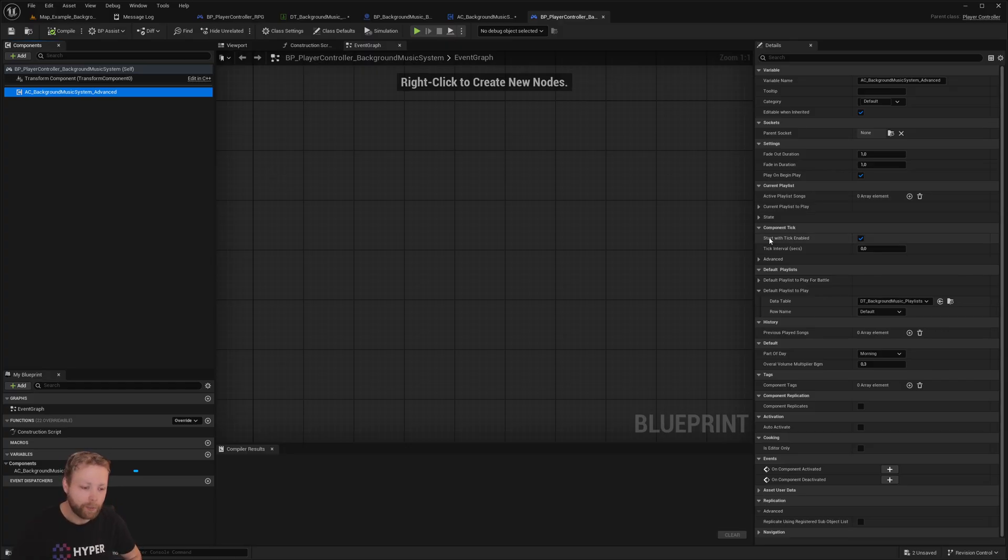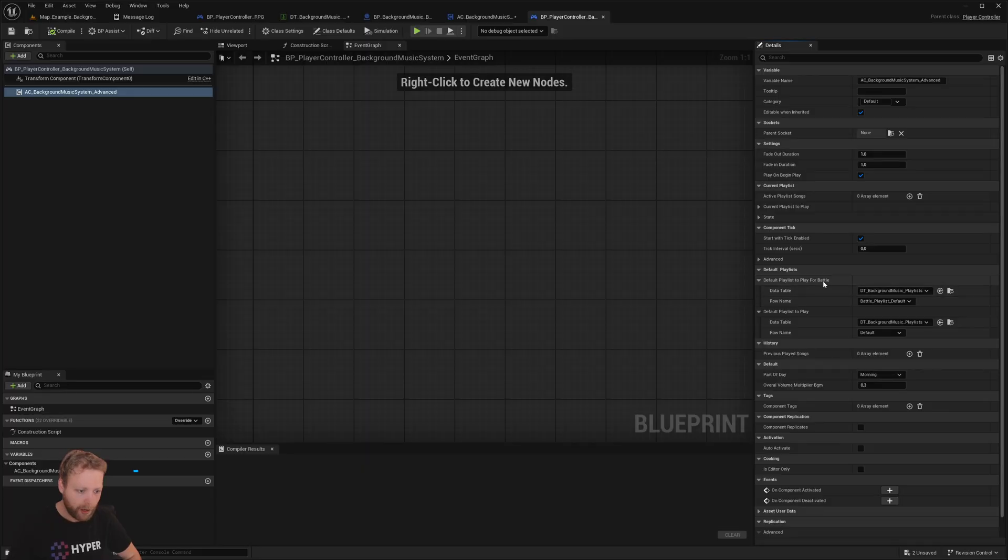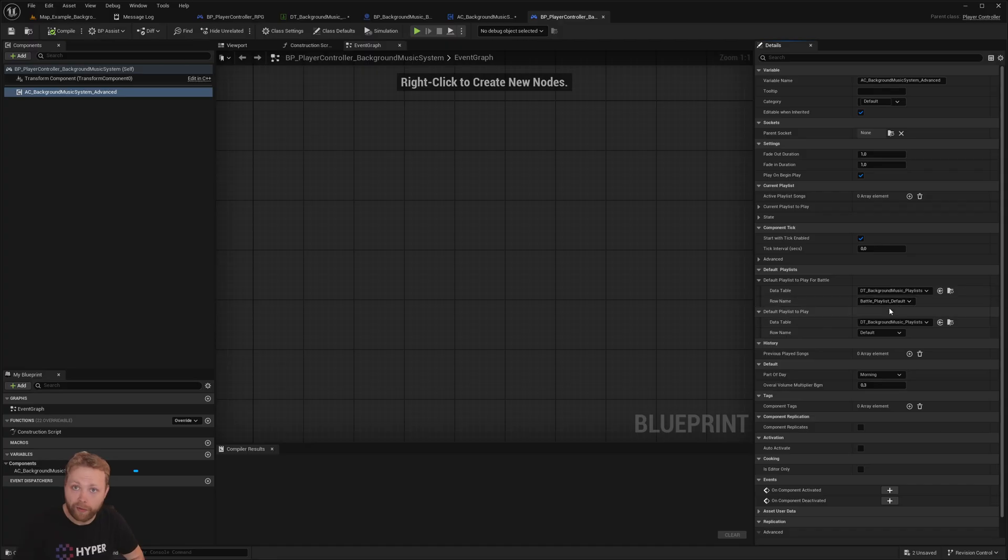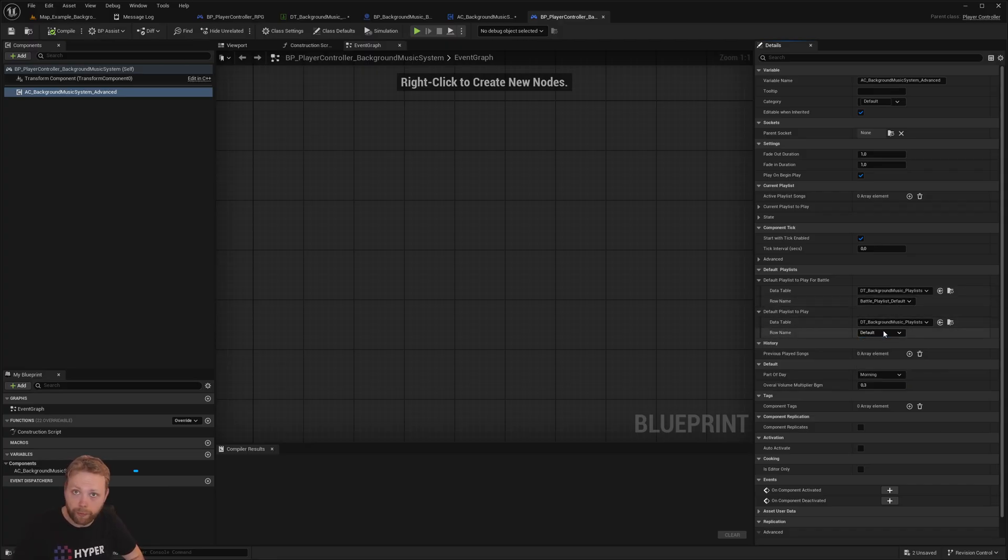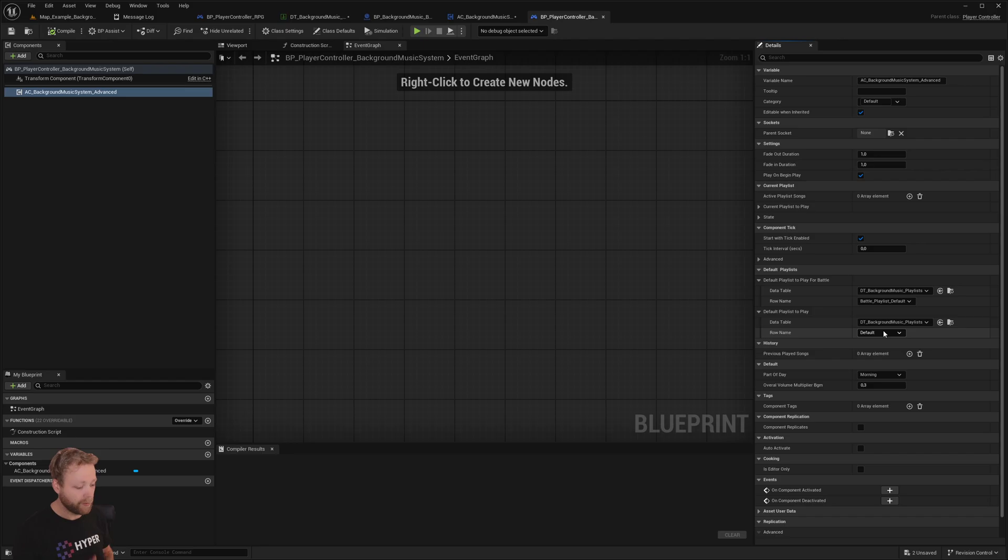And the most important setting on this component is here on the right: what is our current default playlist to play? That's this one. And which one for the battle? And that's that one. And if you want to have a different song, then you can just select your own different playlist.